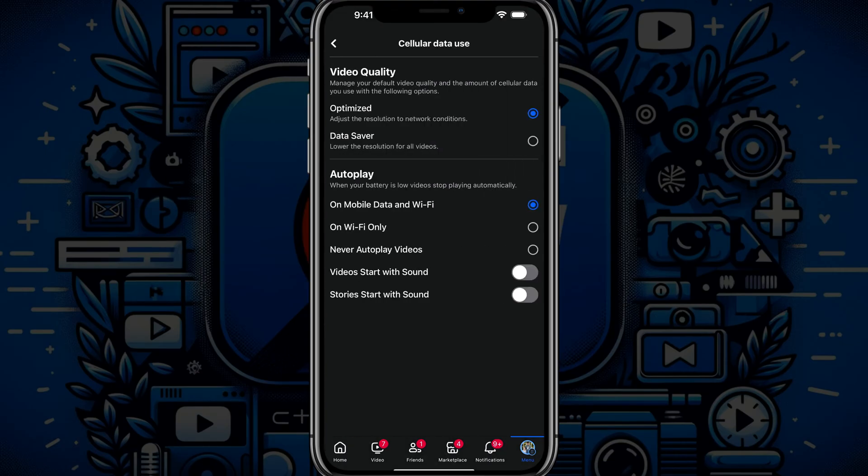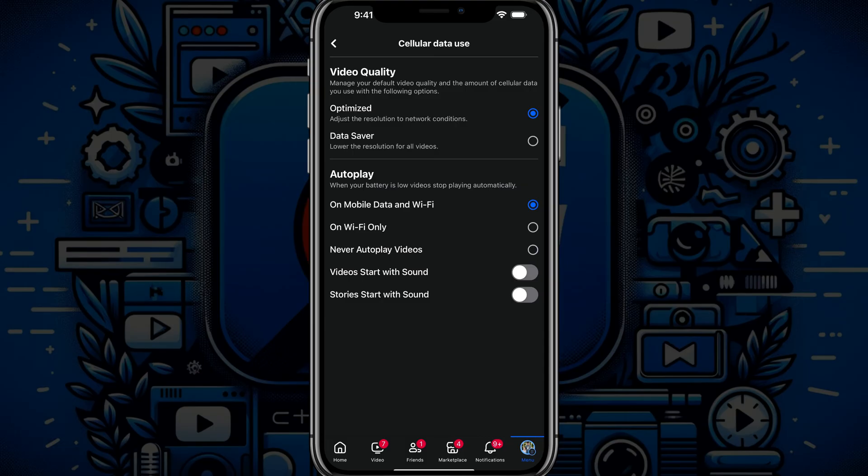It's going to show you something at the top that says video quality. Again, that's not what we're doing in this video. You want to go to where it says autoplay.